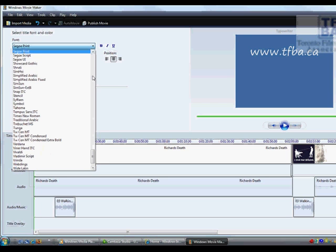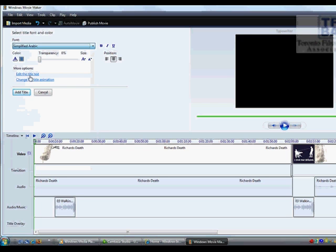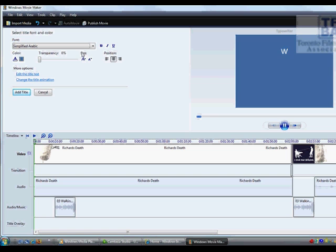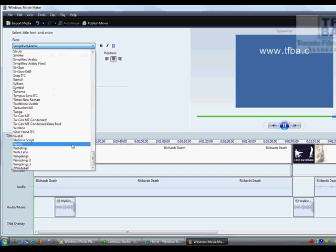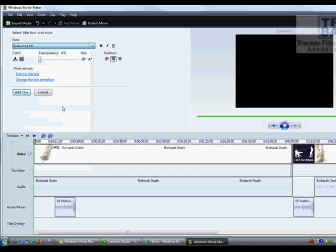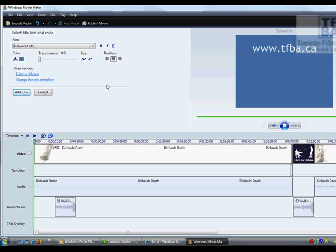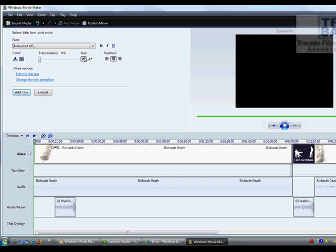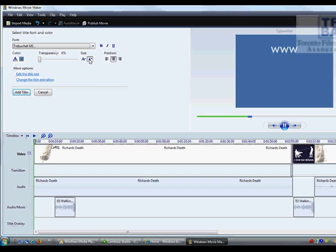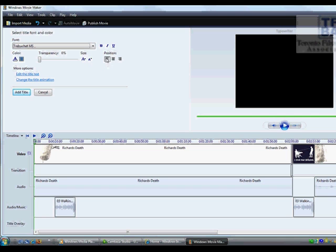So come in, you select whichever text it is that you want to use. So let's go ahead and select this one here. And it types it up. You can also select to change different things such as the size of the text for example. There's two different size settings that's available. You can also change the positioning of it.